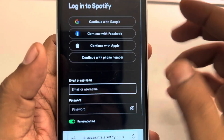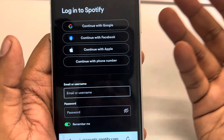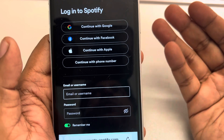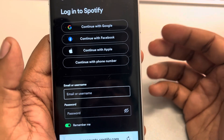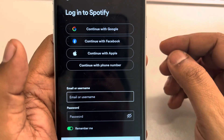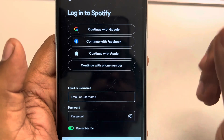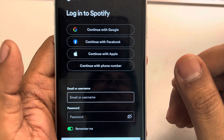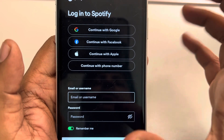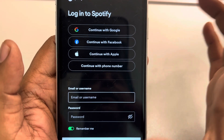You can also use your computer — just log in through any browser and go to spotify.com/premium to upgrade from there. You can't do that upgrade in the app itself.